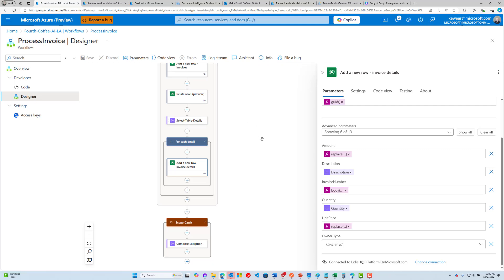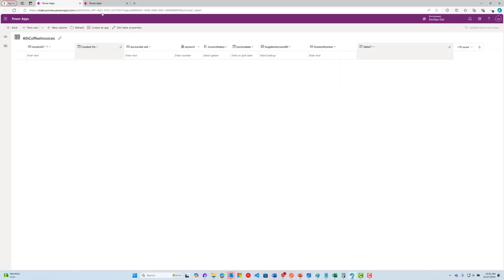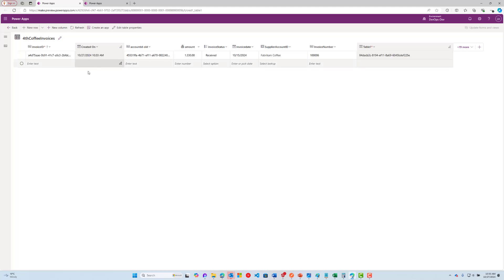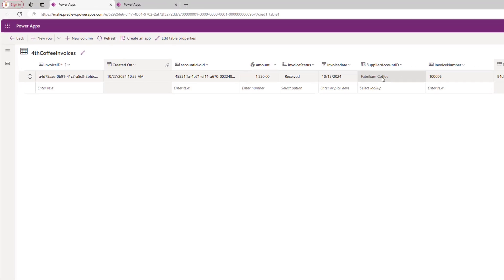Let's flip over to Dataverse and see what exists in our table. Let's hit the refresh button — and there we go. We have the record representing the header. We can see the total amount, that it has been received, who the supplier is — linked to the specific entity in our accounts table — and the particular invoice number.